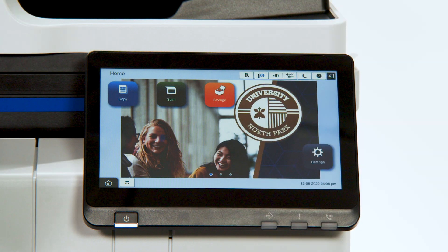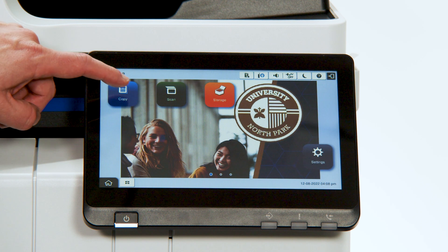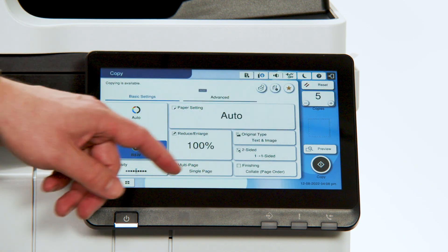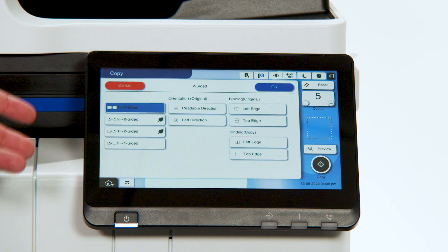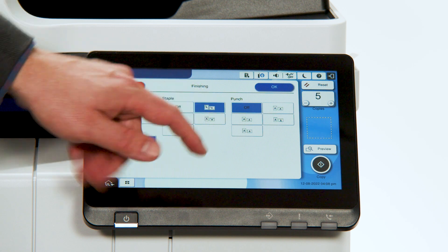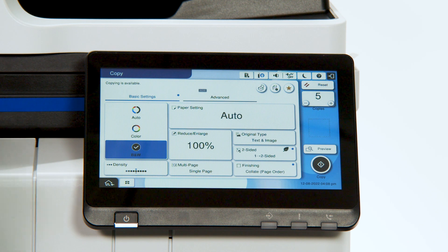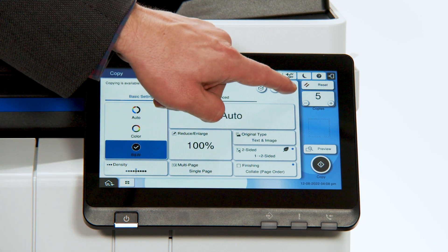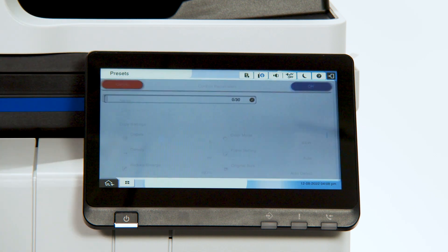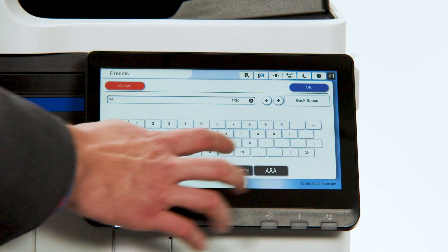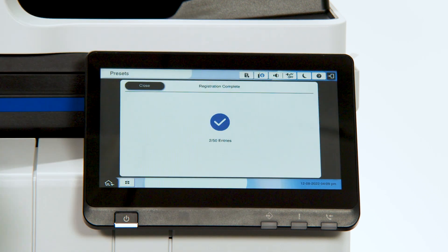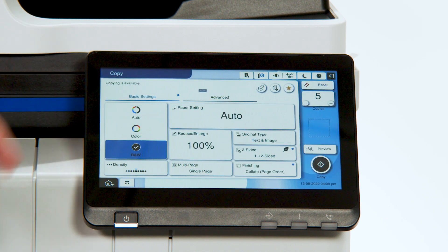Next, we'll create presets and add them to the home screen. Enter a function screen, for example, copy. Select the settings that you would like — let's say five copies. We'll have a one-sided document that we'll copy, and we want it to be two-sided, so we'll select one to two-sided, and we will finish the document with a staple. So now those are a commonly used function — perhaps it's for a Monday meeting. You would select that little star there, that adds it as a preset, and hit Save as Preset, Add New, and we will create a name for this. We'll call it Monday. Type in Monday and hit OK, and it's been added as one of the 50 available entries in your presets.